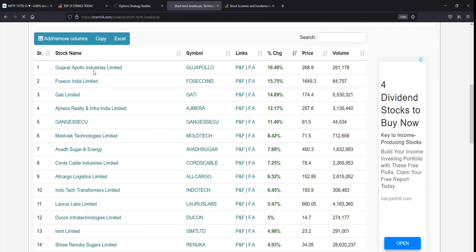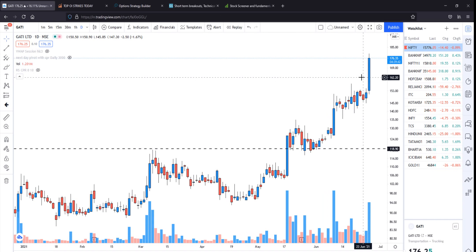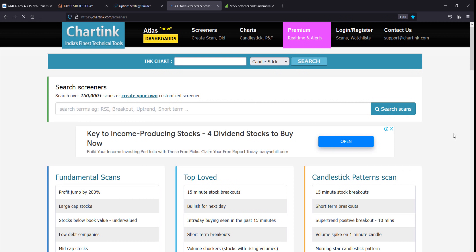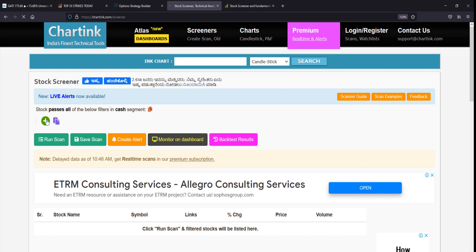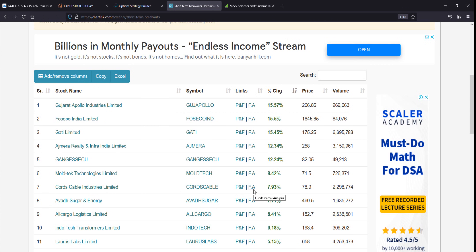You can check for short-term breakout stocks and find out models to help you. You can create your own screeners on this website. You can add options to your scanner, save them, and use them to scan for stocks. You can use chartink.com to find and scan for stocks using custom or preset criteria.